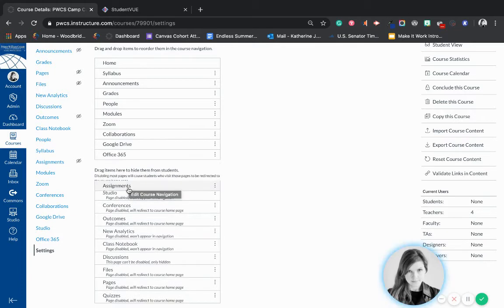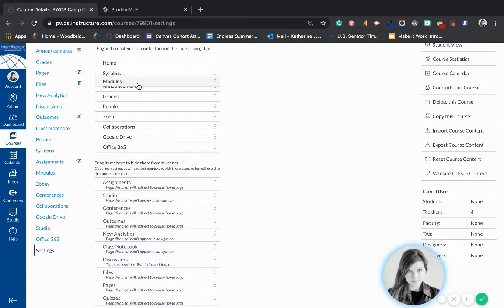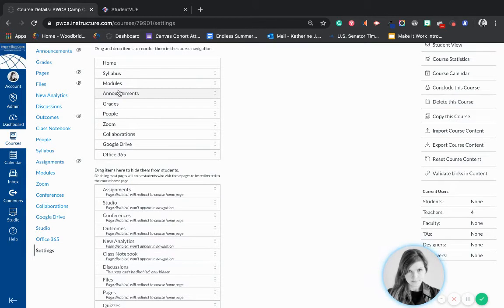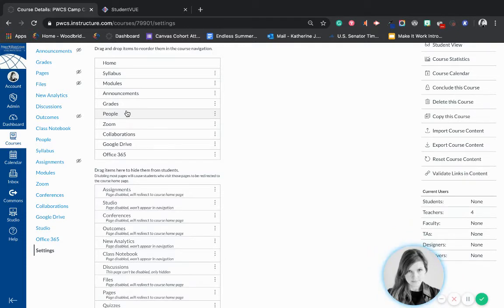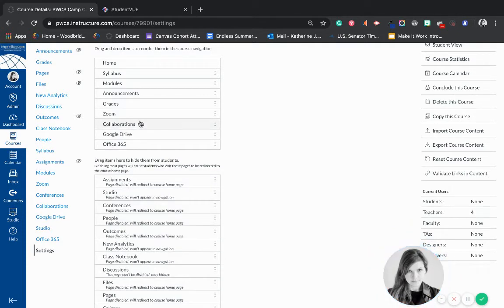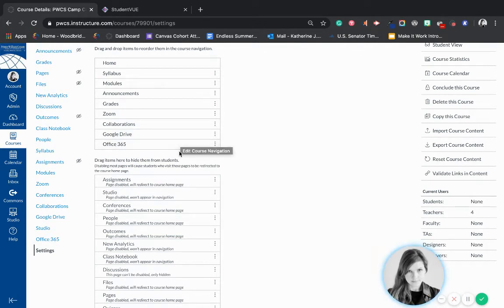Assignments — again, you're going to add everything to modules, so you just want that to be hidden. We're going to move Modules up to the top to make it the thing you want students to see the most. For People, you may want to keep it if you're going to use groupings where students can pick their groups, but if not, you might want to hide that. Collaborations would be useful to keep up, and Google Drive and Office are good to keep because you want students to connect their accounts. If you're not a Google school, you might want to hide Google.